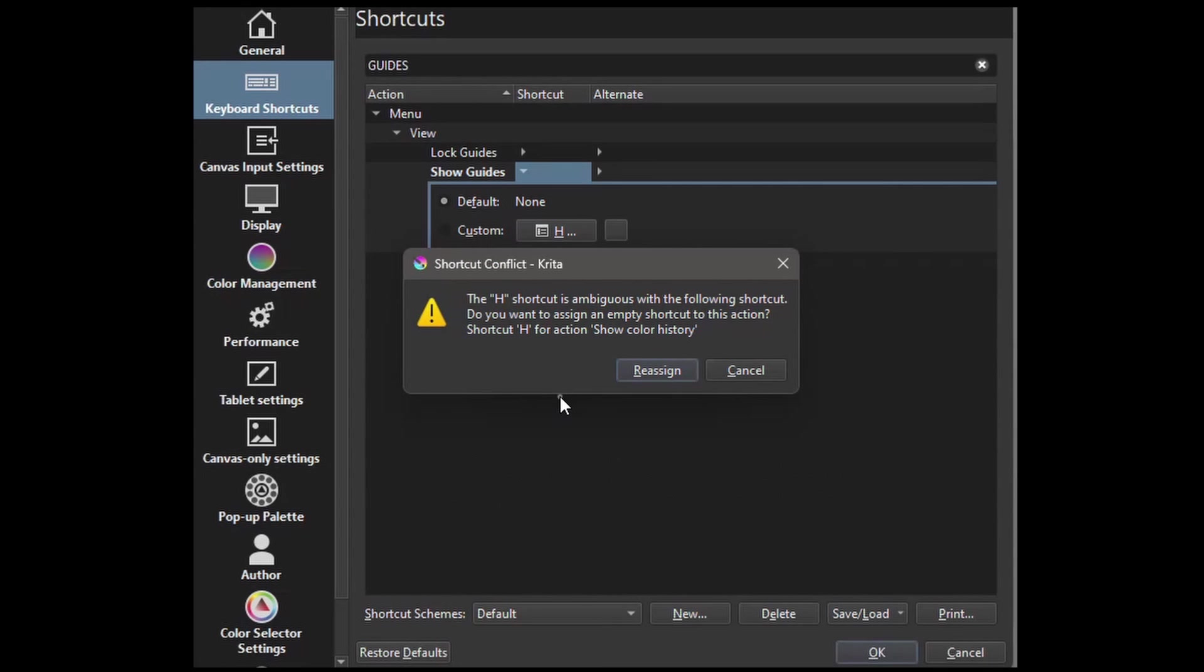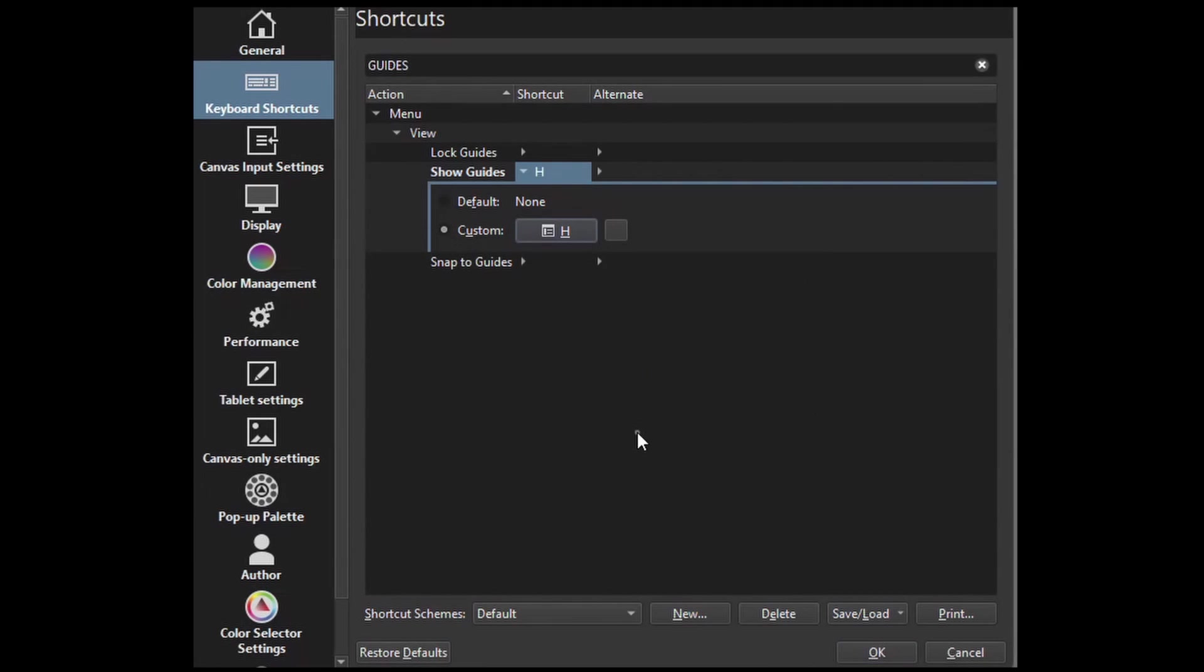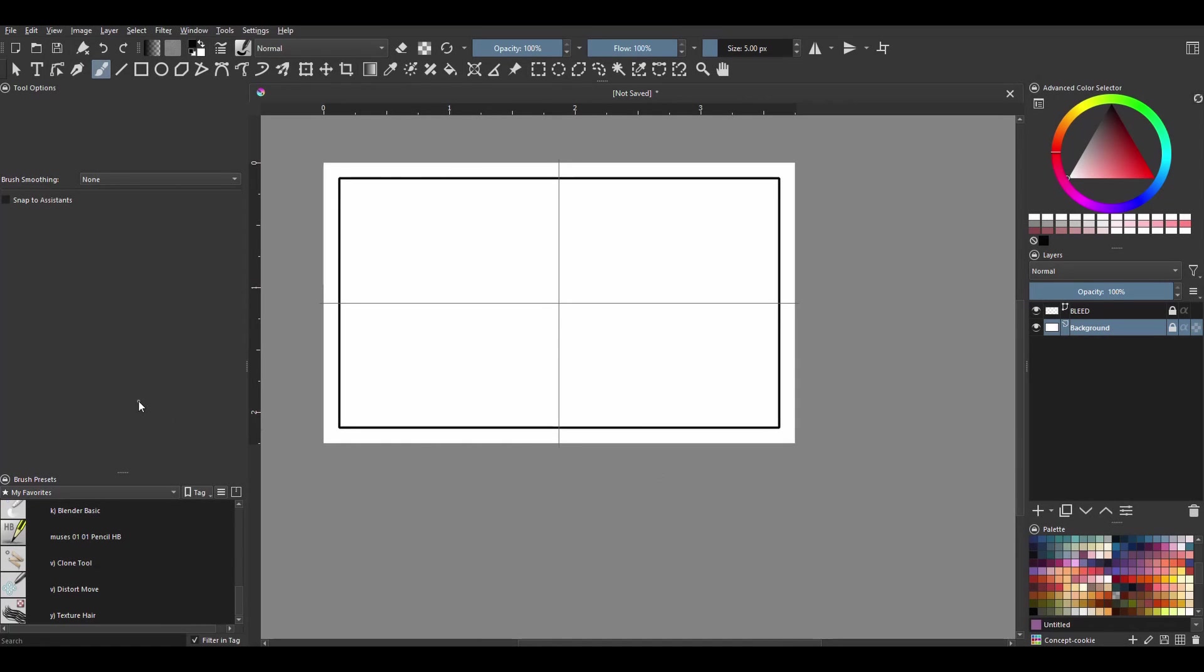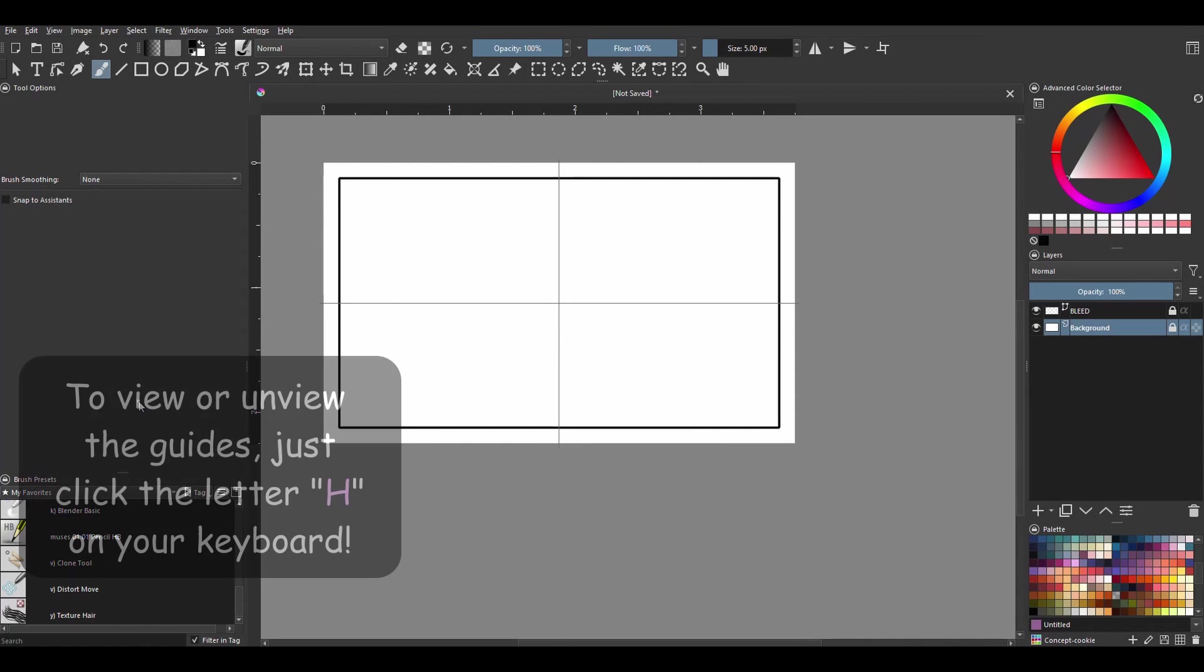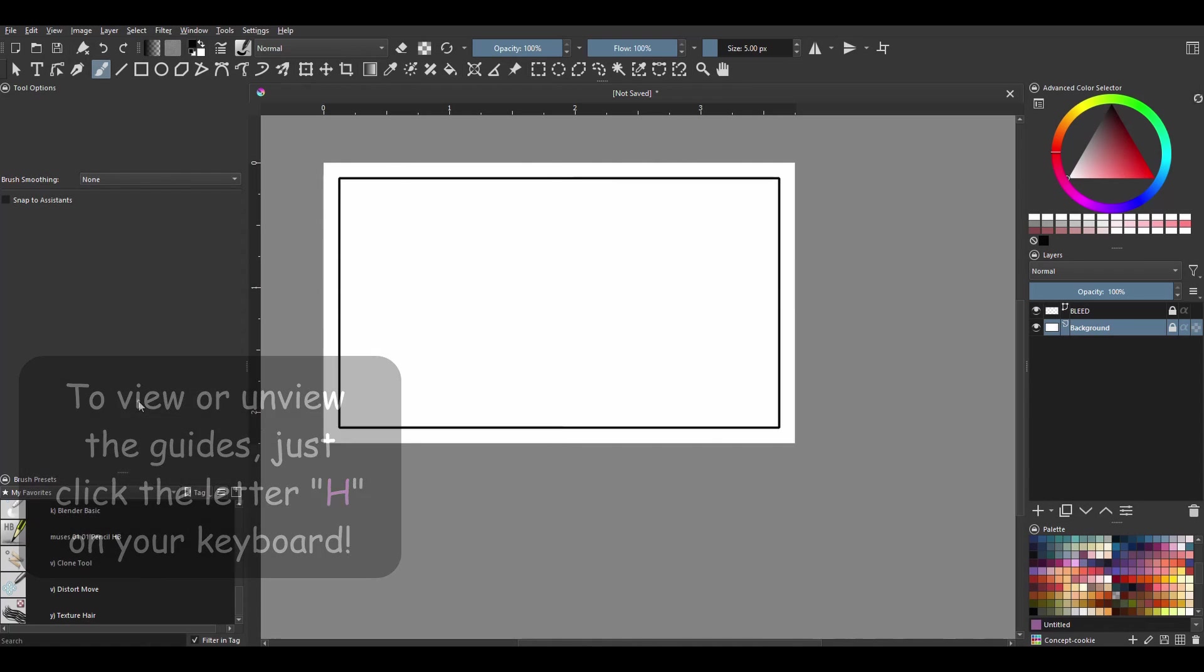Now as you can see, the letter H is already being used as a shortcut, but in this case it is assigned to Show the Color History. I never use Show Color History, so I'm going to reassign it and click OK. And you have created a shortcut. So now to view or unview your guides, you only have to click on the letter H on your keyboard. That is much faster.